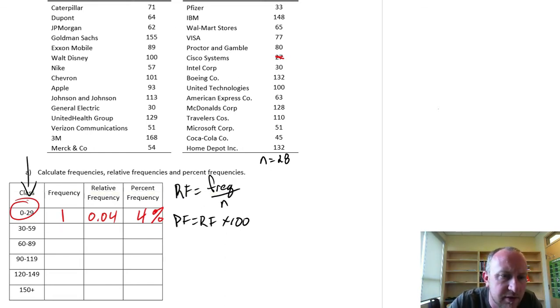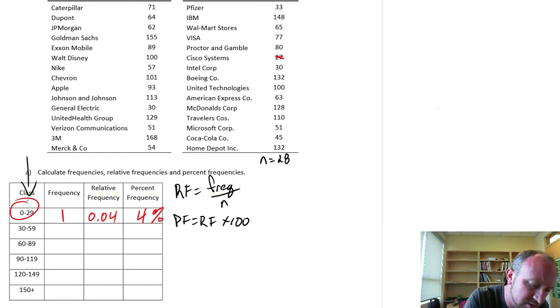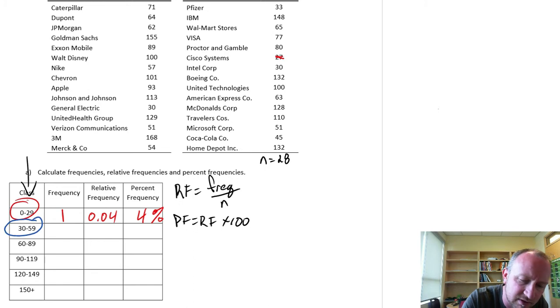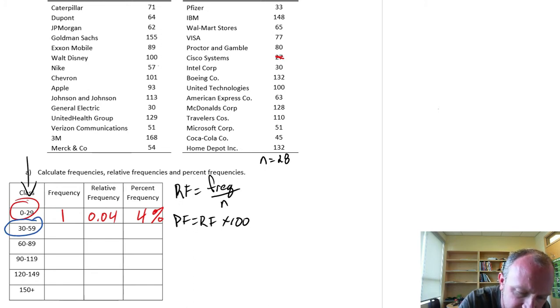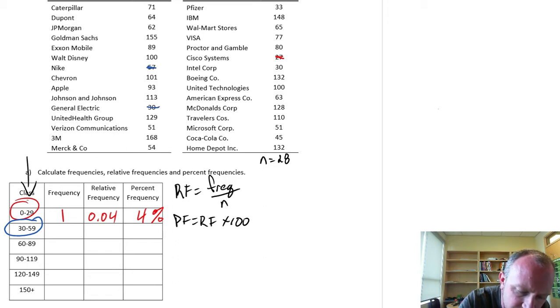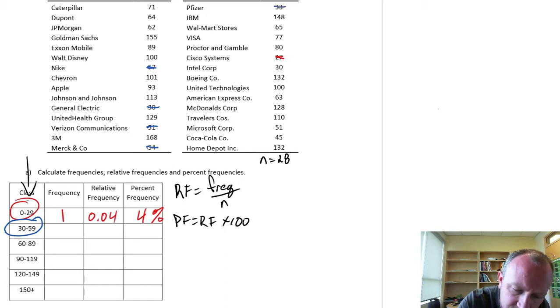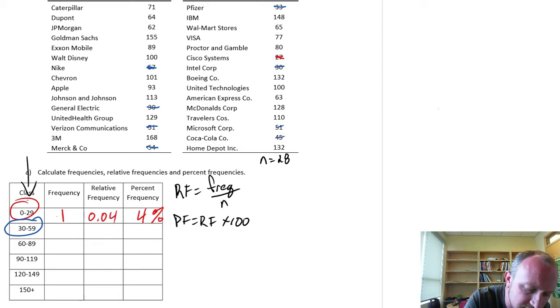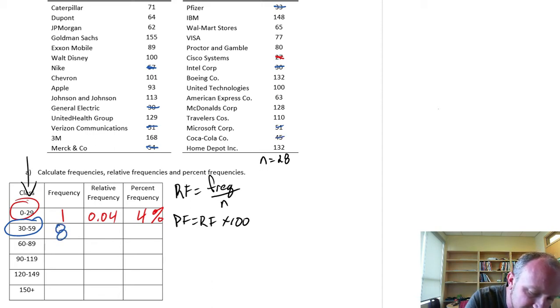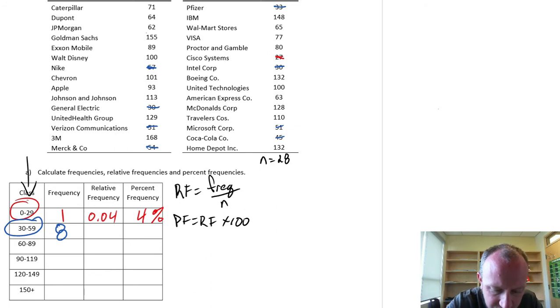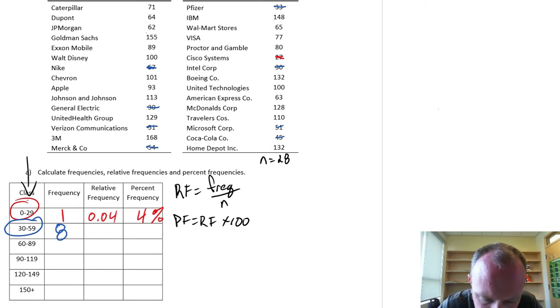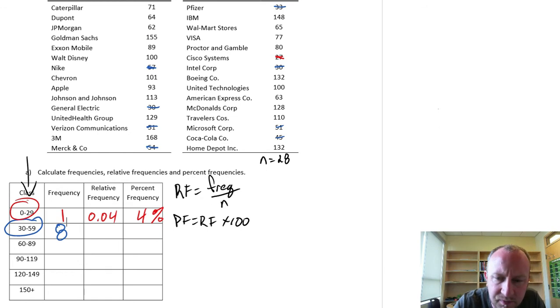Our next class is 30 to 59. So I'm just going to scan that data set and look for values that fall between 30 and 59. There's 1, 2, 3, 4, 5, 6, 7, and 8. Looks like I have 8 observations there. Usually I can count on my students to point out any that I may have missed. I think I've got them all.